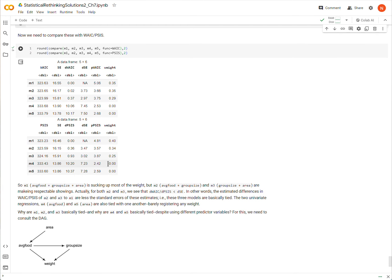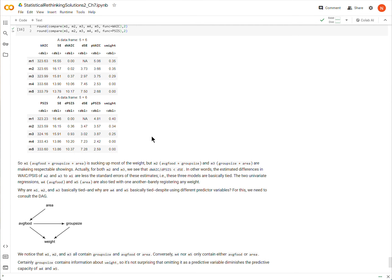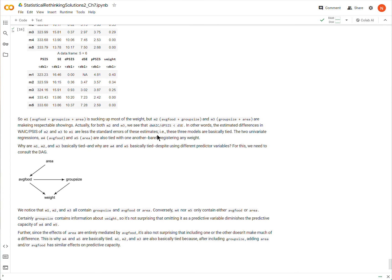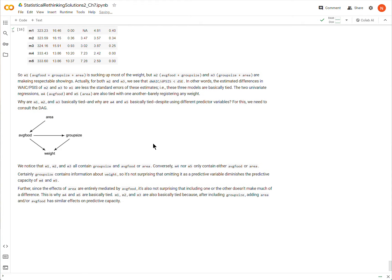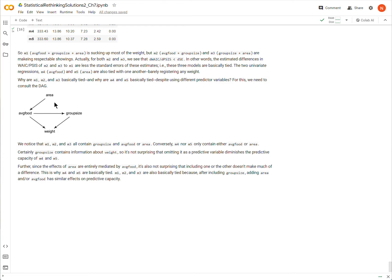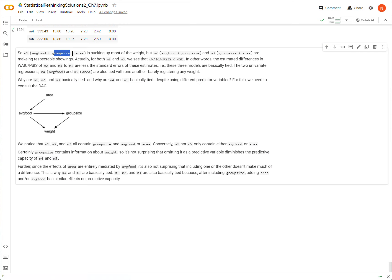And so the way that we can start to address this is to look at the DAG, which the question advised us to do, is to look at the DAG of this data. So this is the DAG of the data, where area is affecting average food, average food is affecting weight, group size is affecting weight, and average food is affecting group size. So here's what we see. We see that the first three models all contain this variable group size. They all contain group size. And that seems to be important because group size is definitely telling us something about weight, according to the DAG.